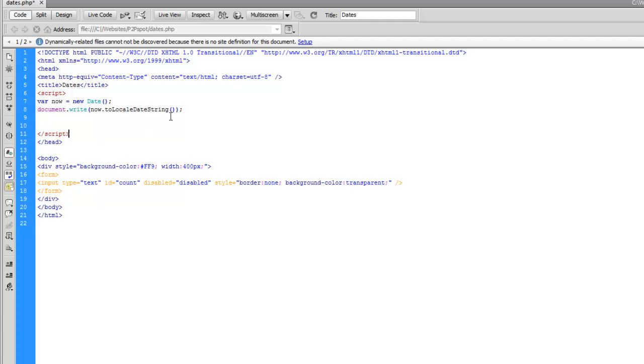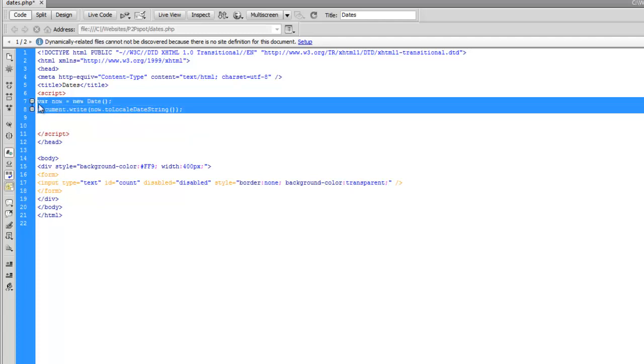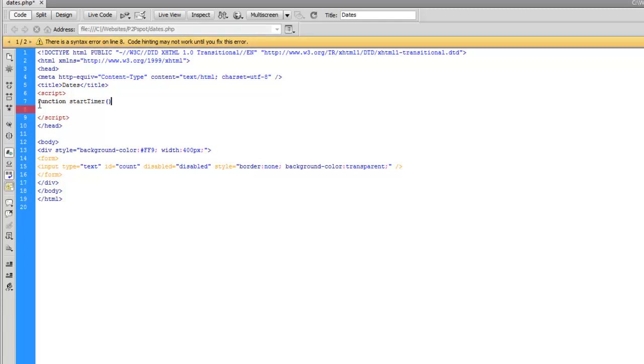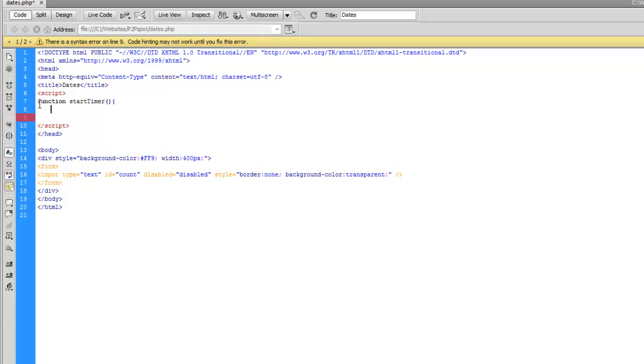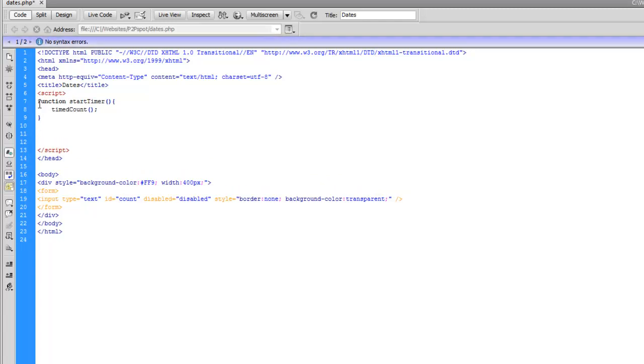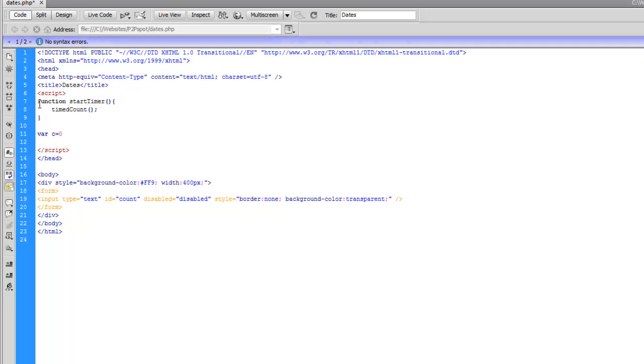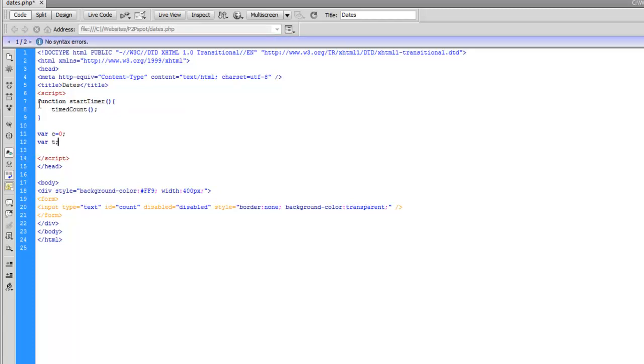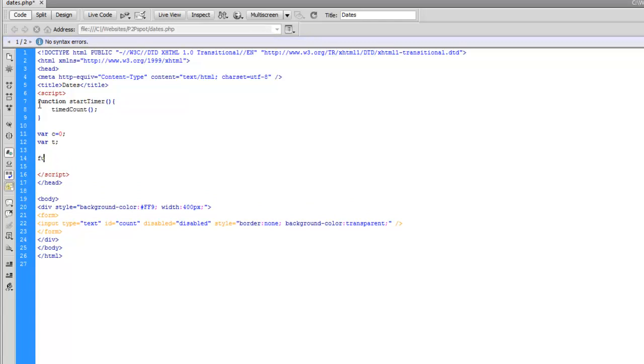Now let's create our script. We'll scrap the code we have currently. We don't need that. What we're going to do is create a new function. So we'll have a function called startTimer. And this is what we're going to have a button we have a call. So we have a startTimer function that's going to call the function timeCount. Now we'll make that function. So we'll create a variable c equals zero. This could be our count. And variable t. You'll see why we're creating that in a second. And then we'll create our function timeCount.